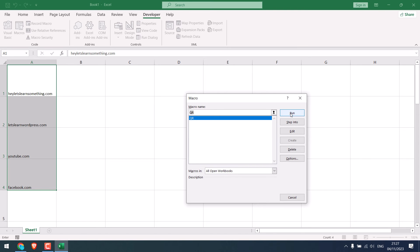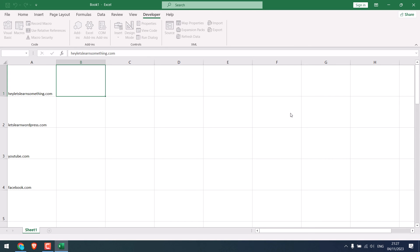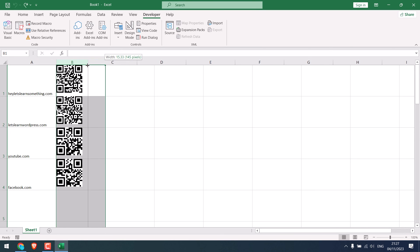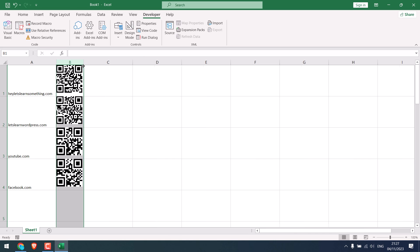By the way, you can also edit the QR size if you want a different size. Anyway, click on Run. This will take some time. Now here are the QR codes. You can highlight it and adjust the size.